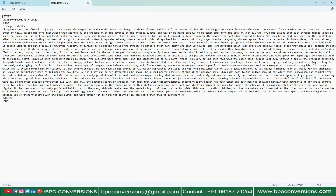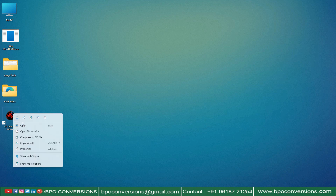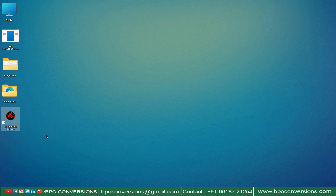First we need to check that the file names of image files and HTML files are the same. Now I will show you how to do QC quality checking by using our BPO accuracy checker tool — opening BPO accuracy checker tool.